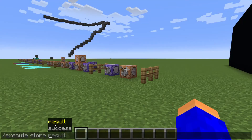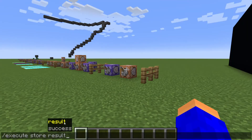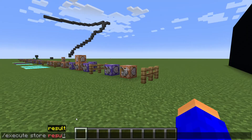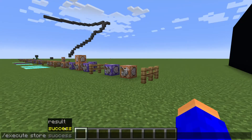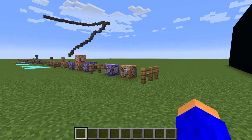And the last subcommand is execute store. This one is just really complicated and I can't explain it in this video, so I'm gonna try to make another video in the future.